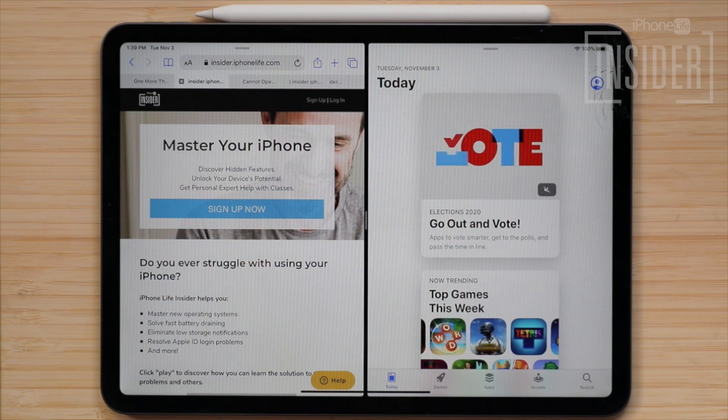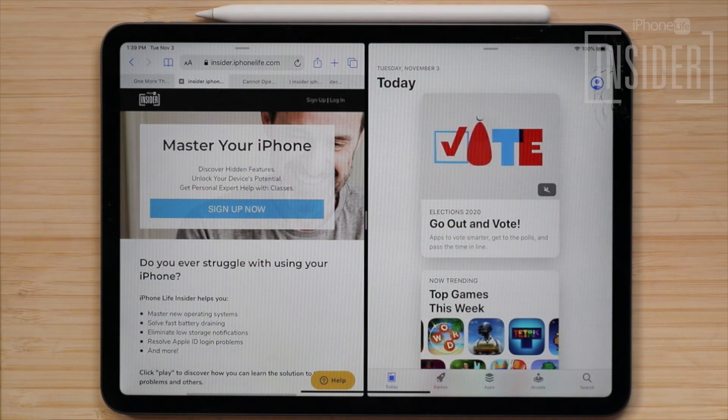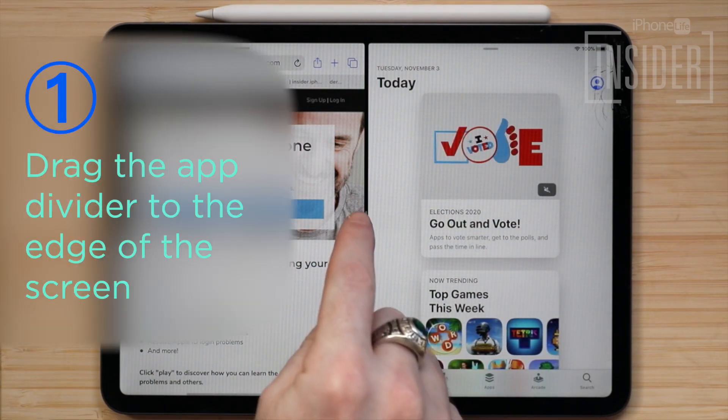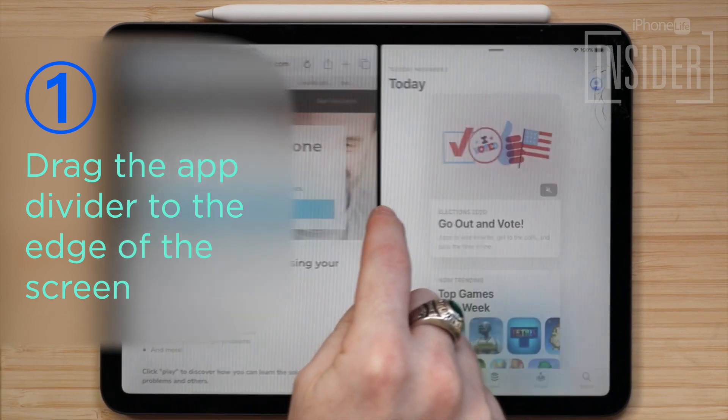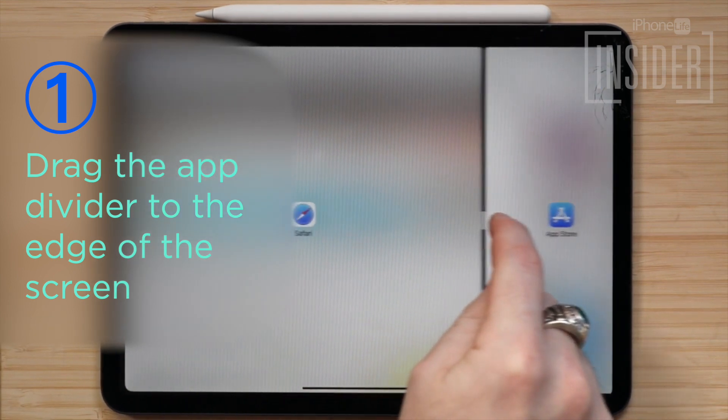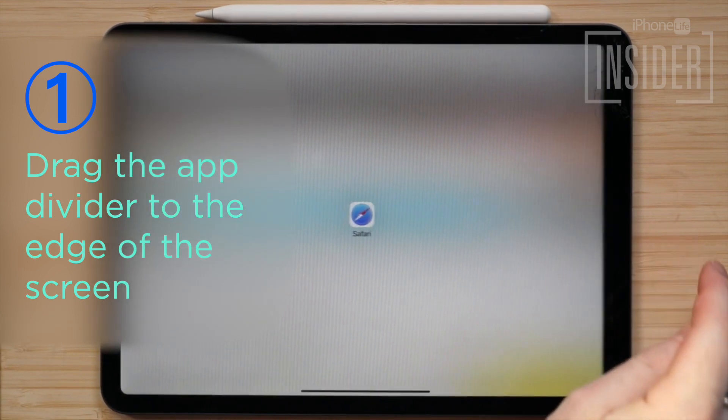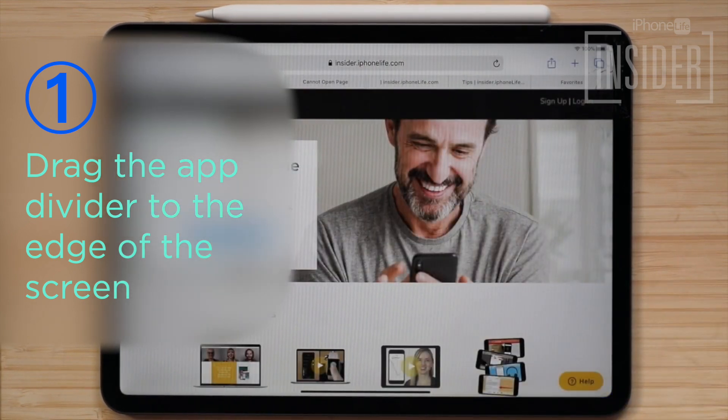You can return to a full screen view of a single app by dragging the app divider to the edge of the screen, over the app you want to remove.